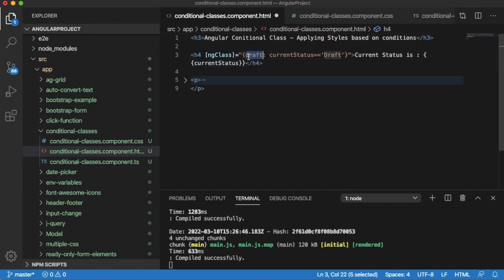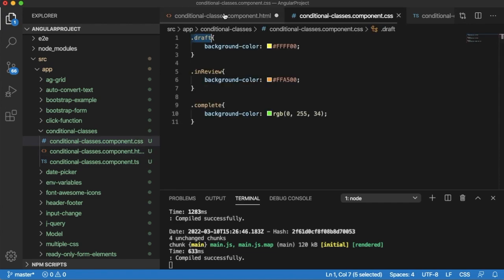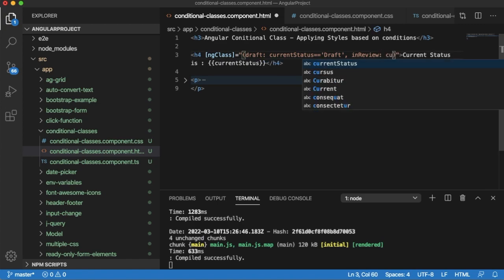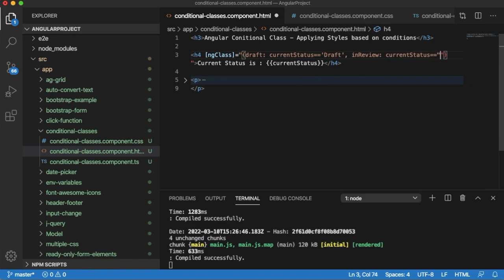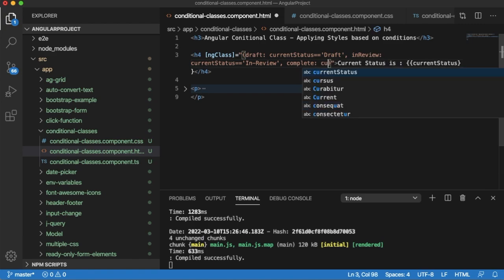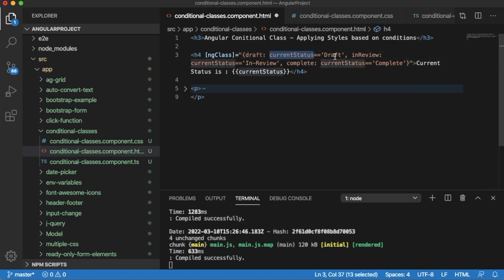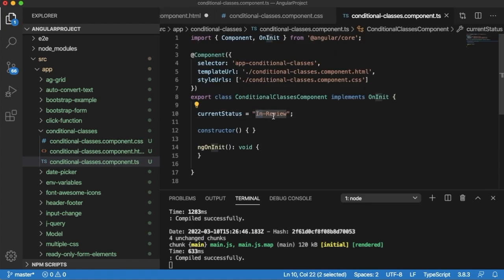So whenever the currentStatus defined in the TypeScript file is 'draft', that class will automatically be applied from our CSS file. Similarly, add a comma and define 'inReview' — this class will be applied whenever the currentStatus equals 'inReview'. The final one is the 'complete' class, which should be applied whenever currentStatus equals 'complete'. To summarize: if currentStatus is 'draft', the draft CSS style is applied; if 'inReview', the inReview class is applied; and if 'complete', the complete class is applied.